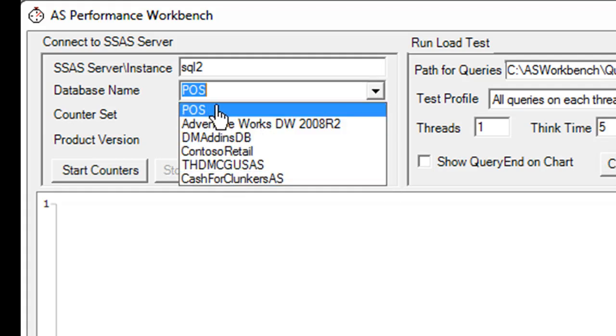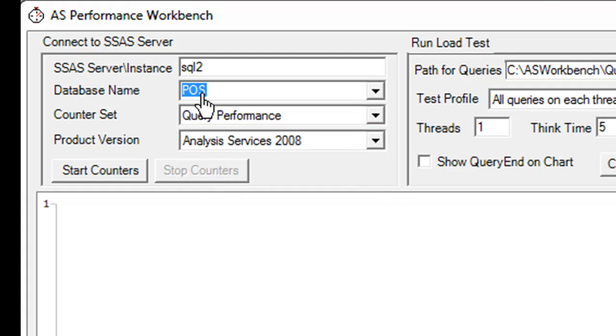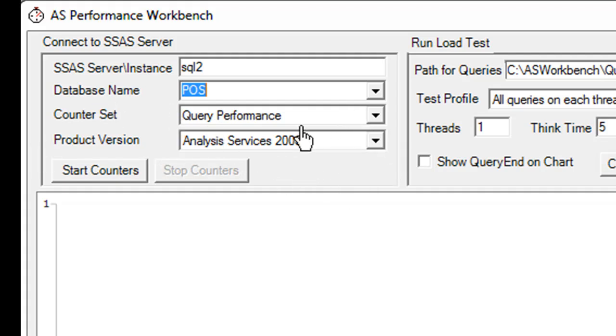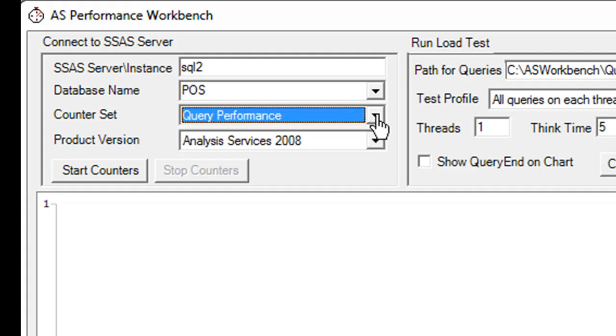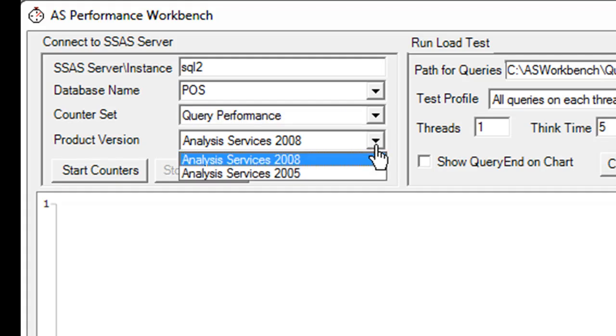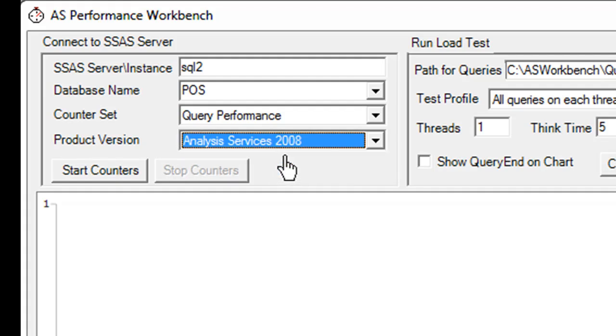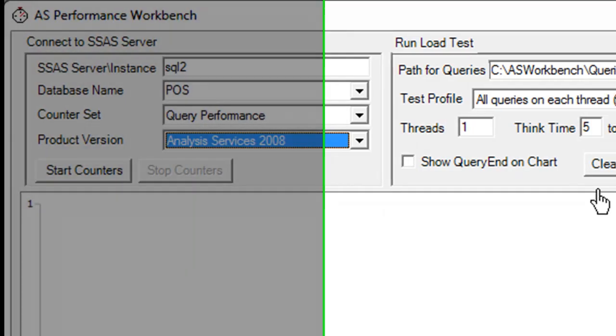I hit tab and that will give me a list of databases to choose from, so I'll choose this one that has some retail point of sale data in it. I have a couple other options here. One is counter set, right now that just has one counter set, I'm hoping to expand the functions later so it's a placeholder. And the other thing I need to make sure is I've selected the right server name because the performance counters are different for different servers.